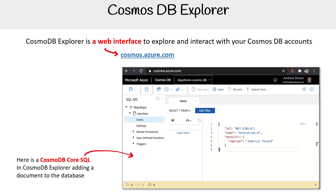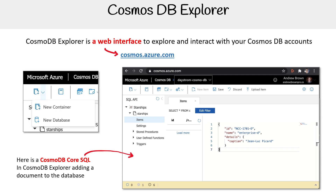You type that in and authenticate with your account. Azure is always single sign-on, so it's pretty easy. The idea is that you can access your database and interact with it without having to write any SDK code or interact with the CLI — you have a GUI to do that. The example here is for Core SQL, and you can interact with all the different types of databases in here, so it's not just Core SQL.